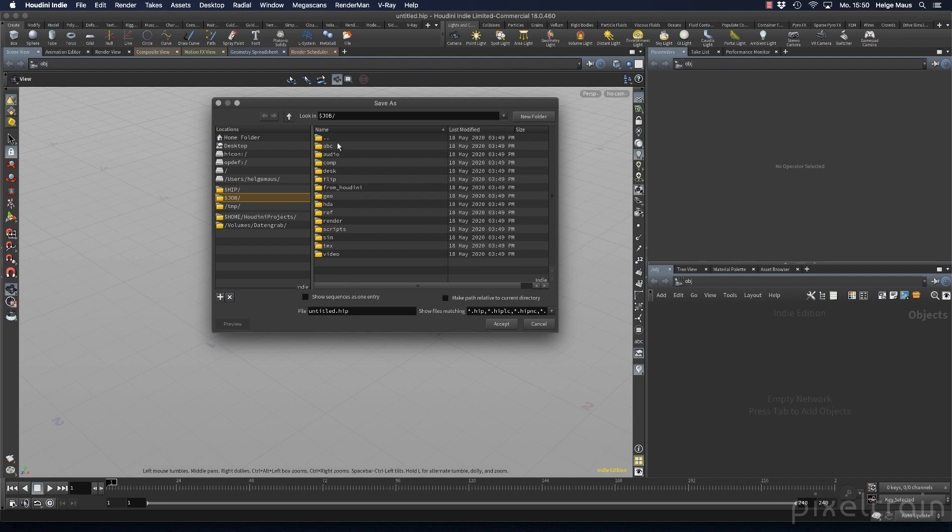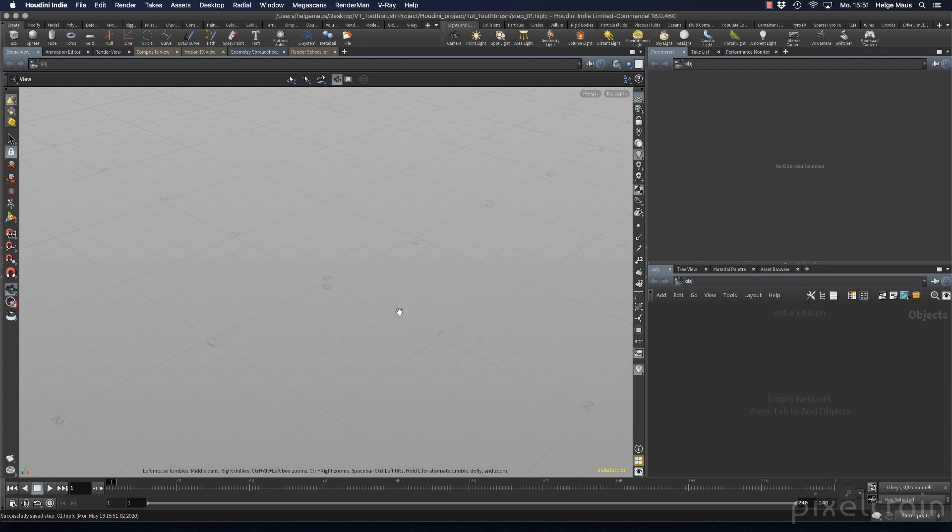there's no subfolder for HIP files. Normally, you place your HIP files in the root level of your project. Let's do that. This is step 01. I click accept and now I'm ready to go and everything is fine.